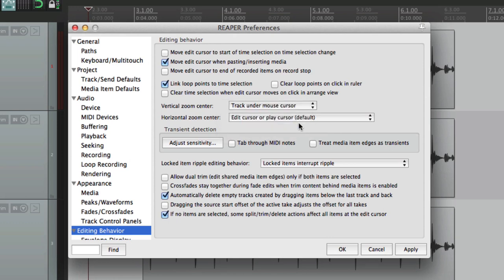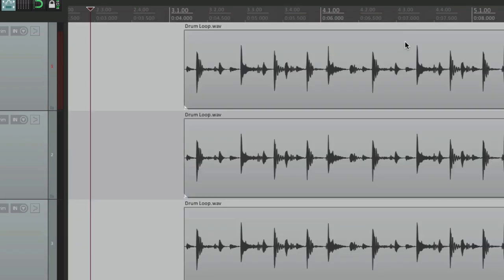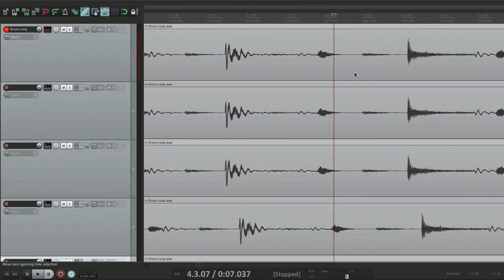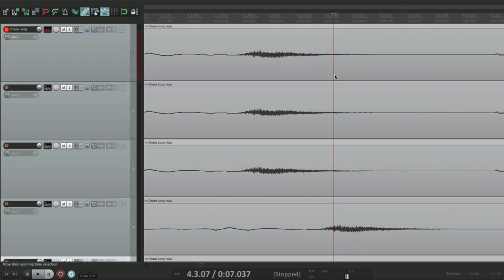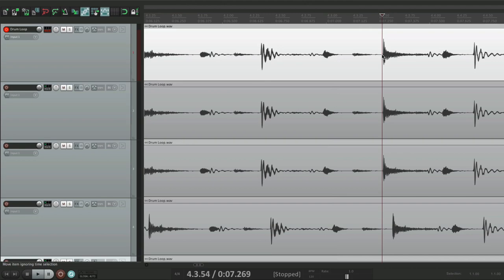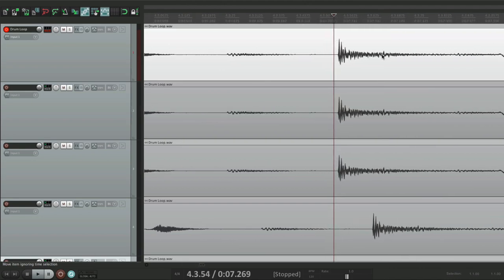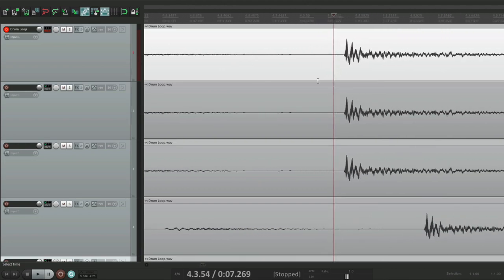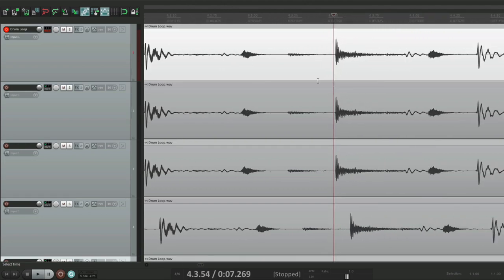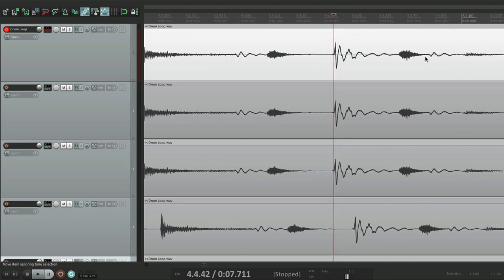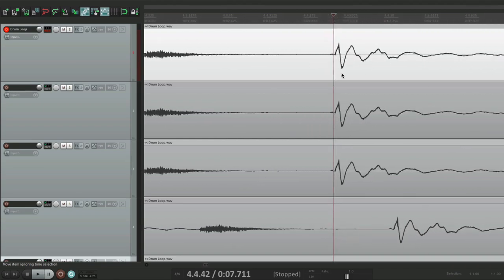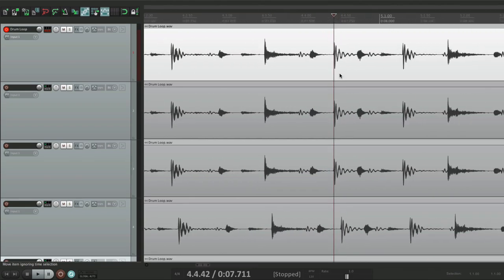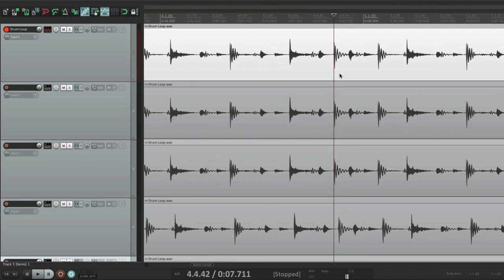Now we could also choose the horizontal zoom center. This decides how we zoom left and right. By default, it's the edit cursor or the play cursor. With that chosen, if we zoom in left to right, it zooms in by our play cursor. So if we want to zoom in over here, just click over here and then zoom in. Over here, same thing. It always stays in focus. And that's the default.